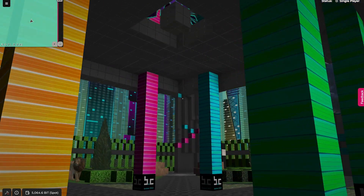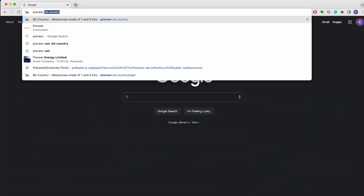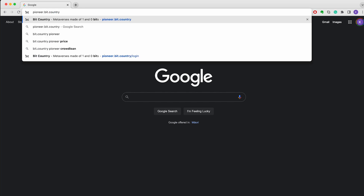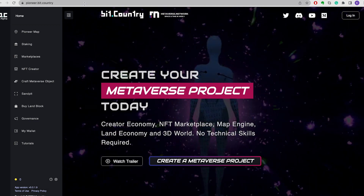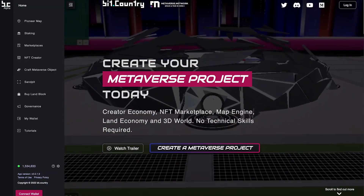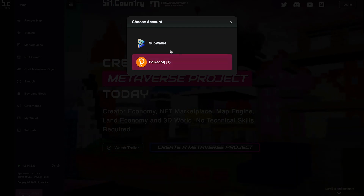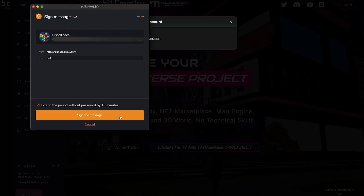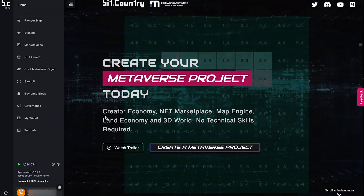Let's get started. Great news — we are entirely browser-based. Start by typing pioneer.bit.country into your browser and you will arrive onto our platform. First of all, you need to connect your wallet. Read and accept our terms and conditions, select which account you would like to connect, and there you go — you're all connected.